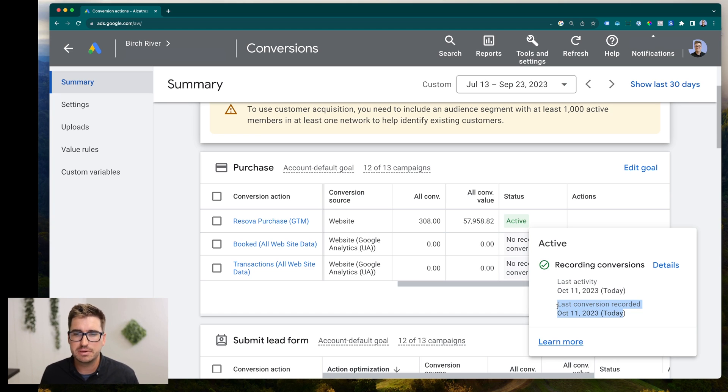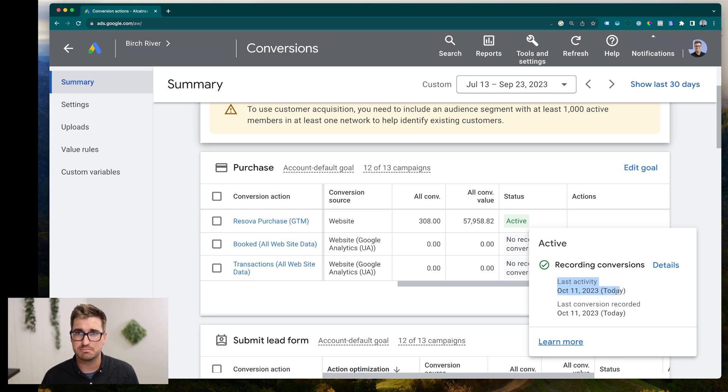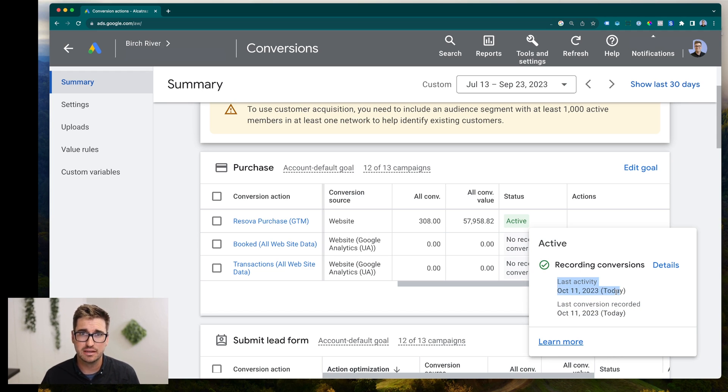There might be a scenario, though, where last activity was like a week ago, but you've been selling on your website. That means the conversion action has been broken, you know, call someone or start investigating on how to get it fixed.